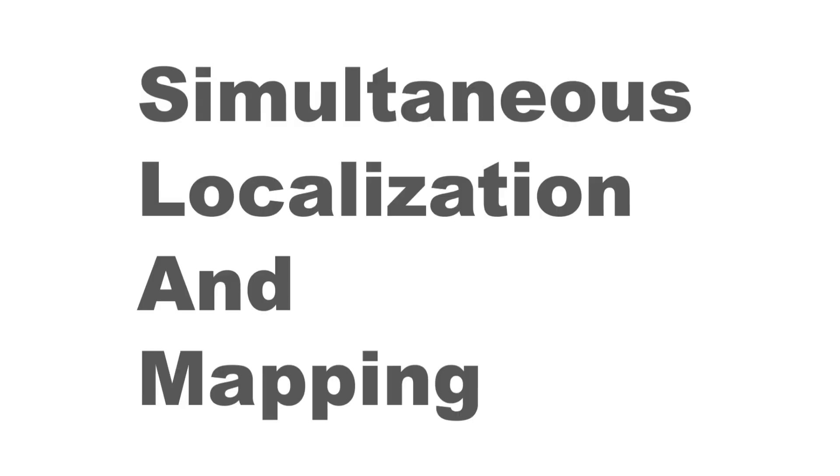Simultaneous localization and mapping, S-L-A-M, is pretty much like a chicken and egg problem, but for a robot.